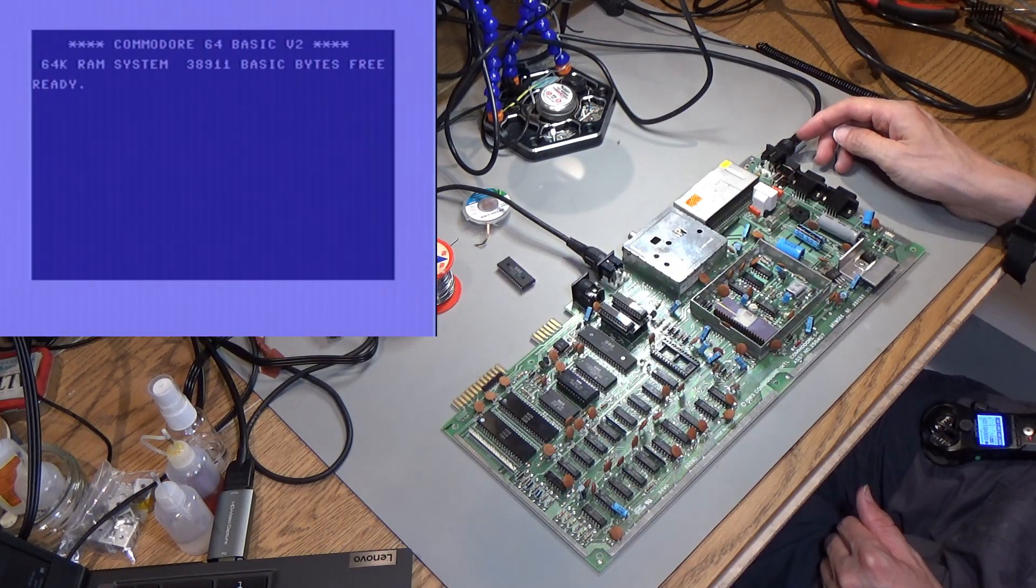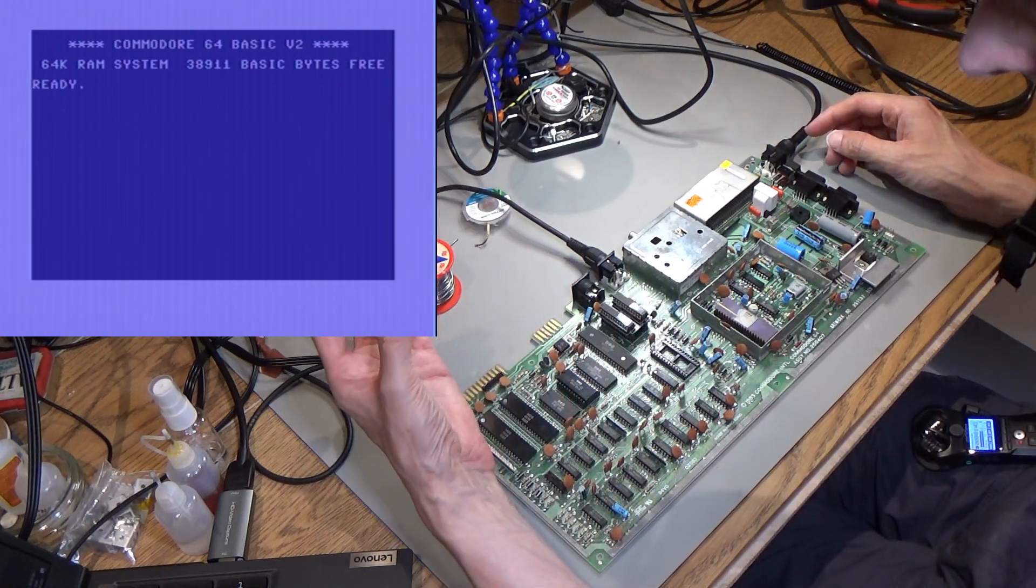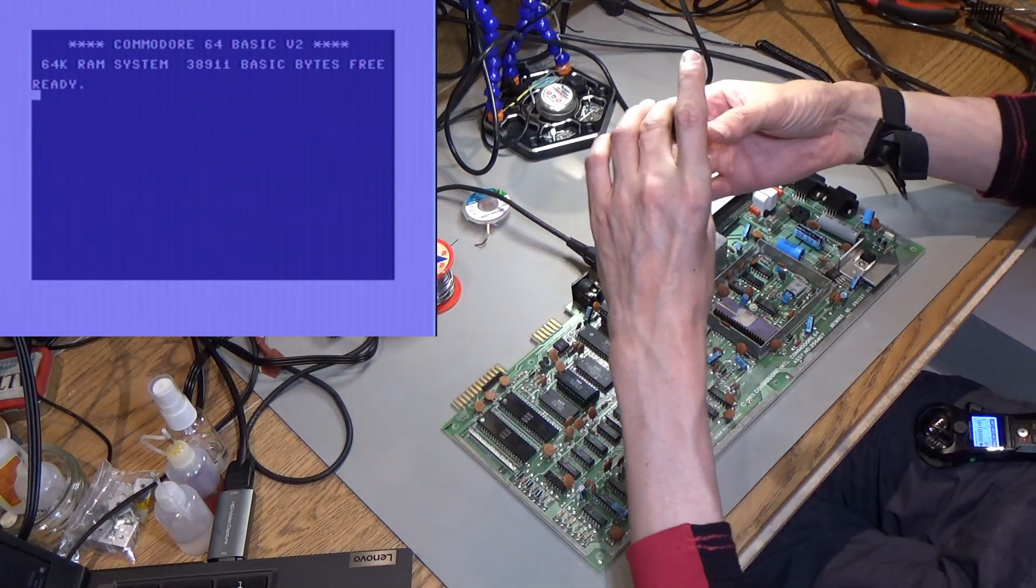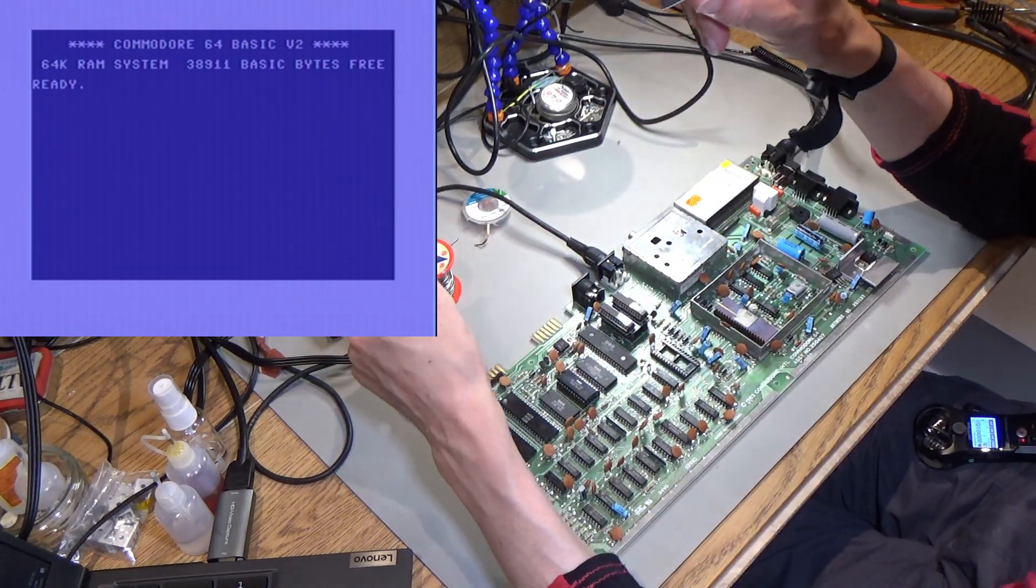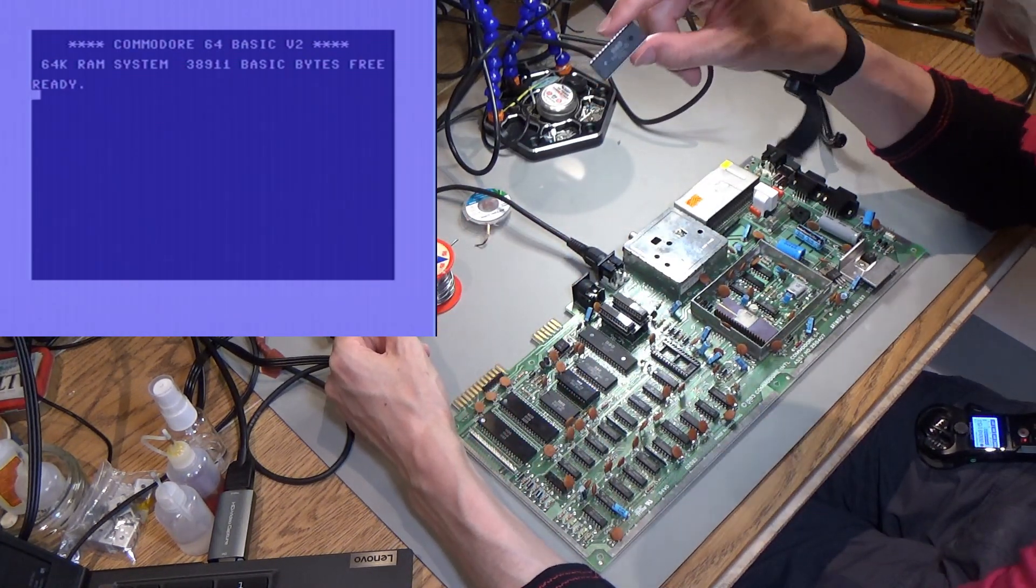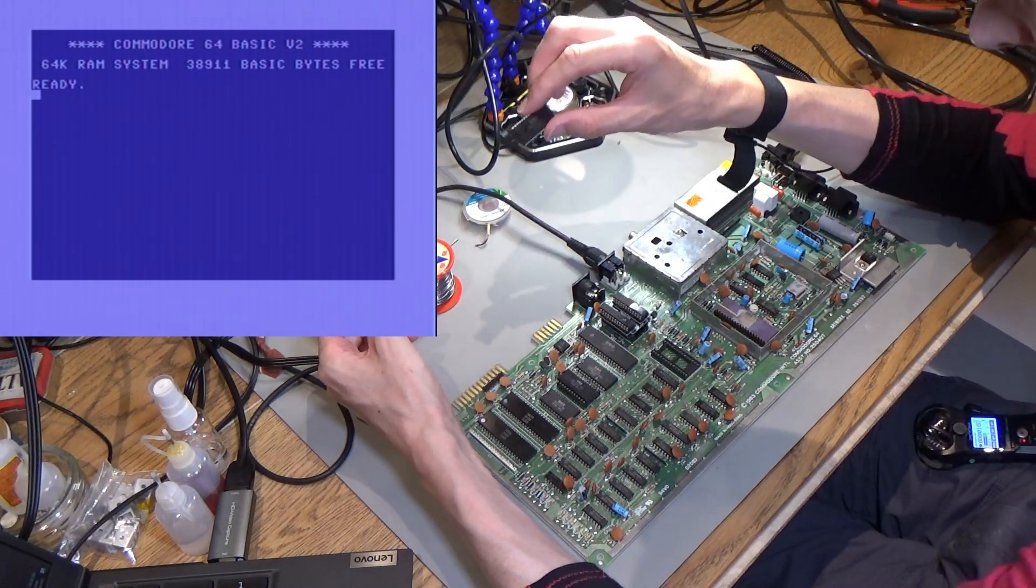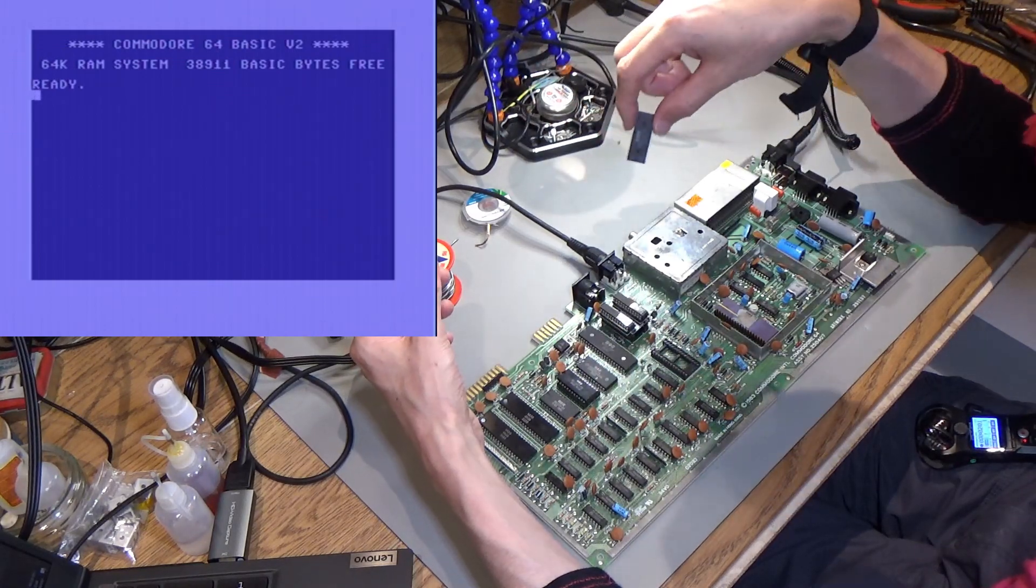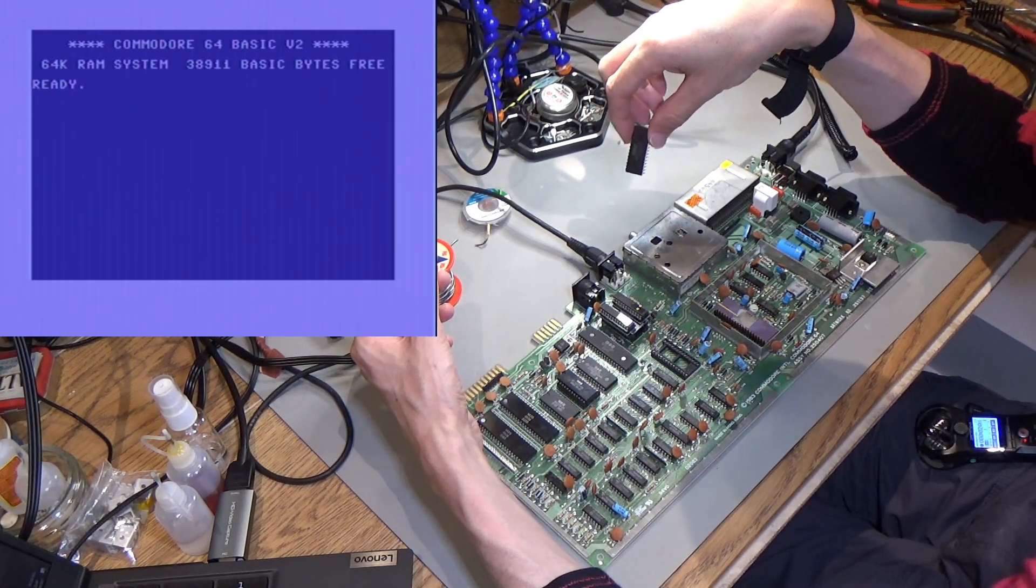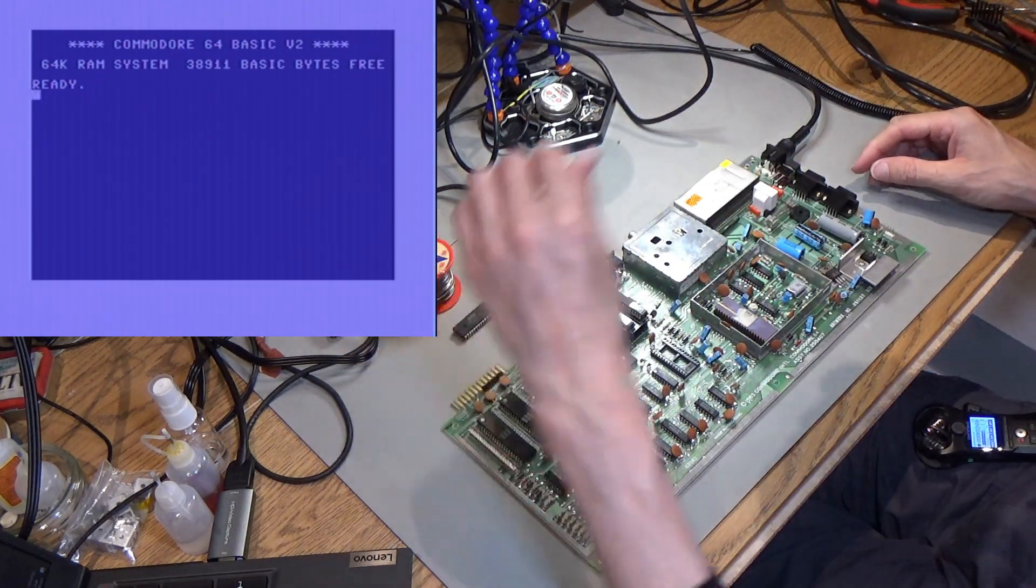Oh, it's back. There we go. So it was a dodgy PLA. Wow. So this PLA was working enough to get through the dead test but wasn't enough to actually start the computer up. That is really odd. So I wonder what was wrong. Maybe it's not selecting the kernel ROM in properly or something like that, which I think wouldn't be required for the dead test to work. So there we go. So now that means, now this is working.